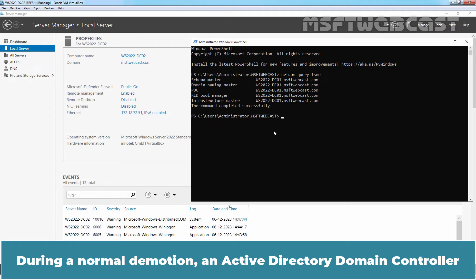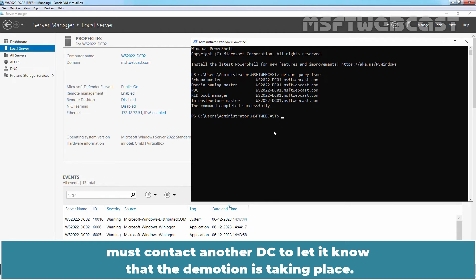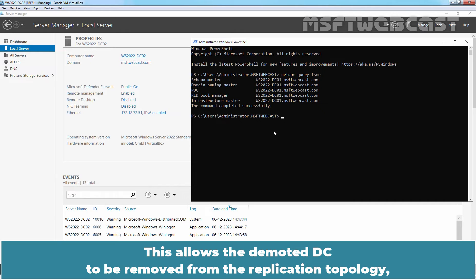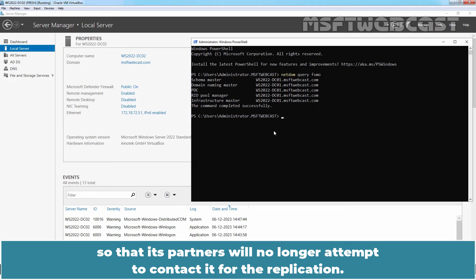During a normal demotion, an Active Directory Domain Controller must contact another DC to let it know that the demotion is taking place. This allows the demoted DC to be removed from their replication topology so that its partners will no longer attempt to contact it for replication.